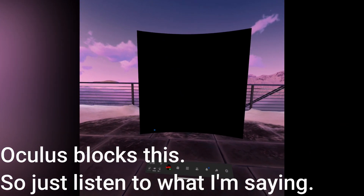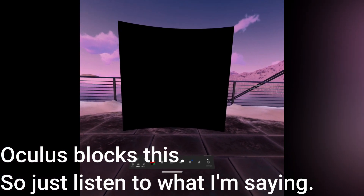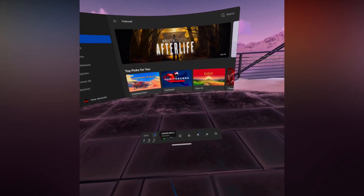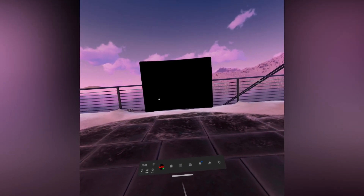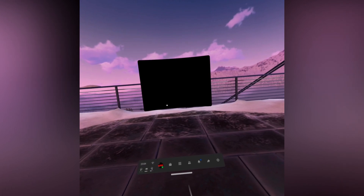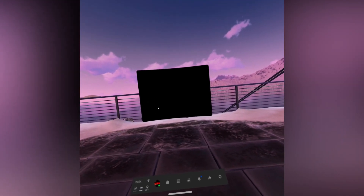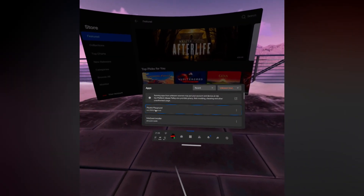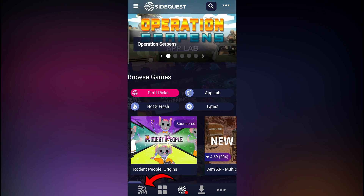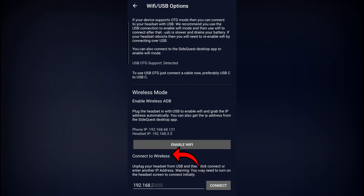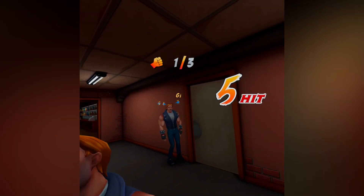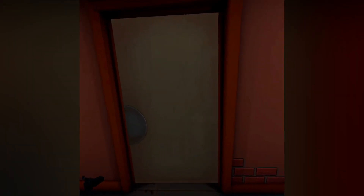There is one final step to actually install games: you need to connect your headset's IP address to SideQuest. Click the Wi-Fi logo on your Quest, click on the Wi-Fi network you're connected to, scroll down and click Advanced, then scroll down to where it says IP address — it usually starts with 192.168. Then go into the SideQuest app through Unknown Sources, click the little Wi-Fi icon on the left, and at the bottom where it says Connect to Wireless, input your headset's IP address — for example, 192.168.11.12 — and press Connect using your own IP address.